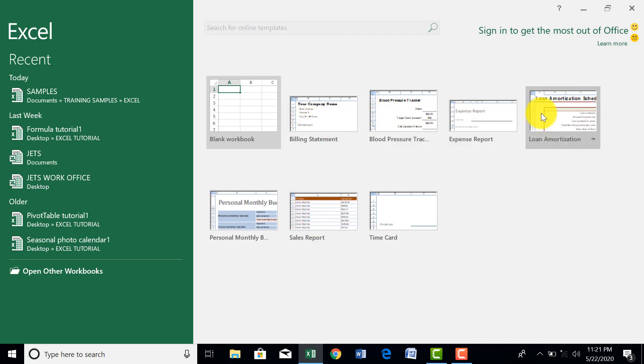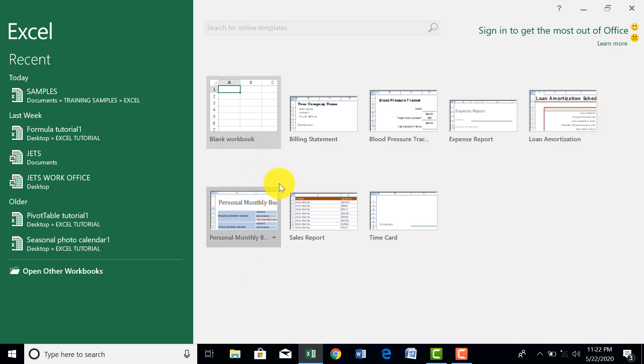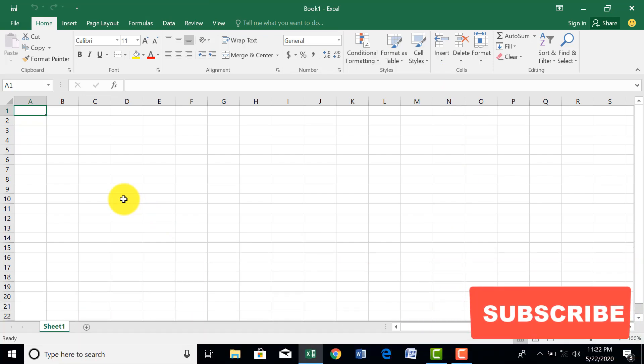So we have Excel 2016 launched on the system. There are templates from which you can choose from. You have billing statements, blood pressure, and the rest of them. But I want to tell you if you really want to go about learning and understanding Microsoft Office Excel, it is better you start with a blank workbook. So I am going to click on blank workbook. Now we have a working environment and we are going to take ourselves through the working environment.